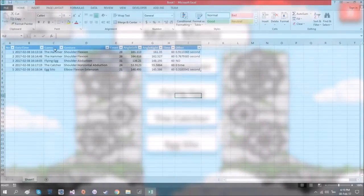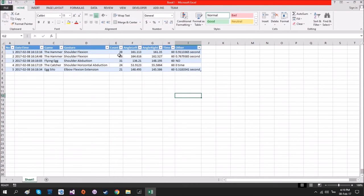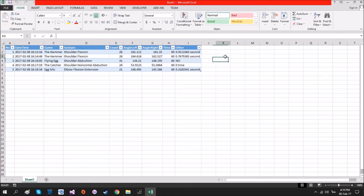This is the sample of the user's progress data. The progress data consists of the date when this data was recorded, the game's name, the action's name, the action count, the average angle of the left and right, the playing term, and other specific information for each game.